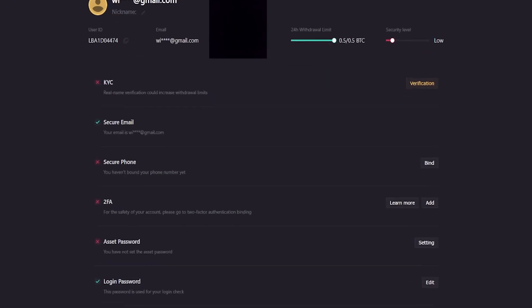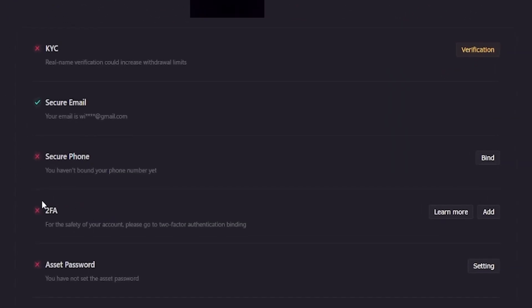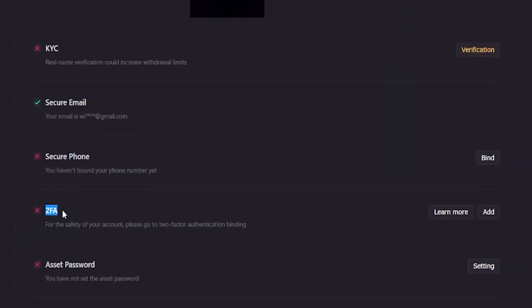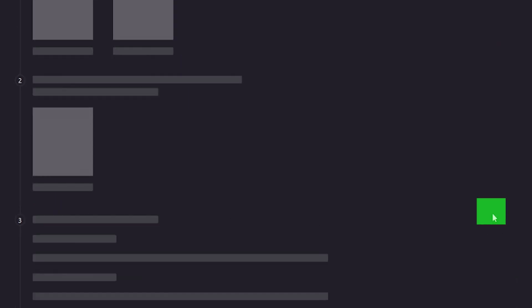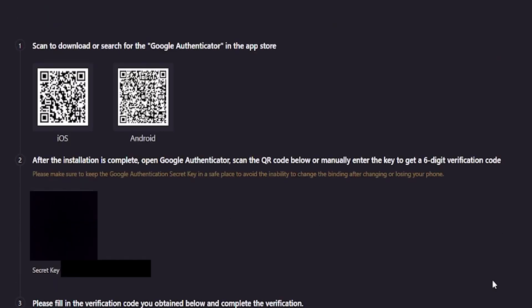On this page here, come right down here to where it says 2FA. And then over here on the right-hand side, click on add. And that'll bring you over to this page here where you can bind LBank to your Google Authenticator app.